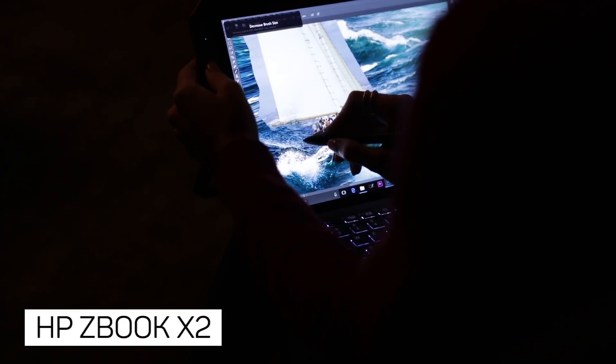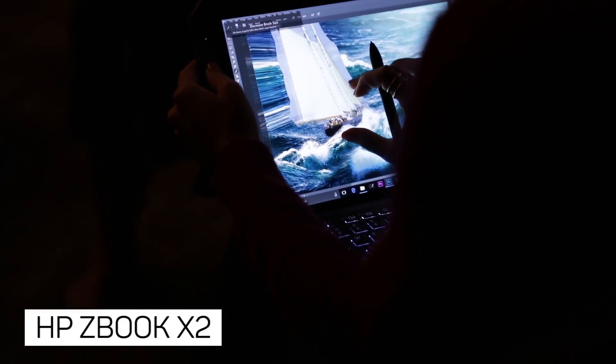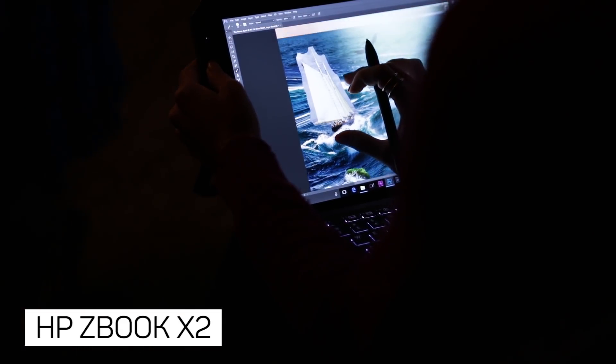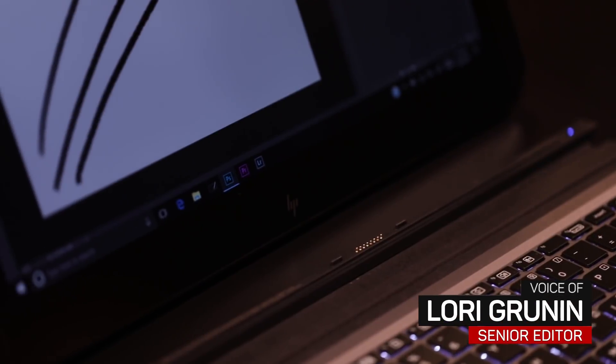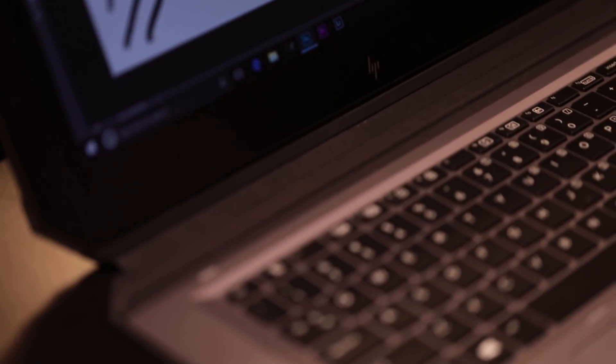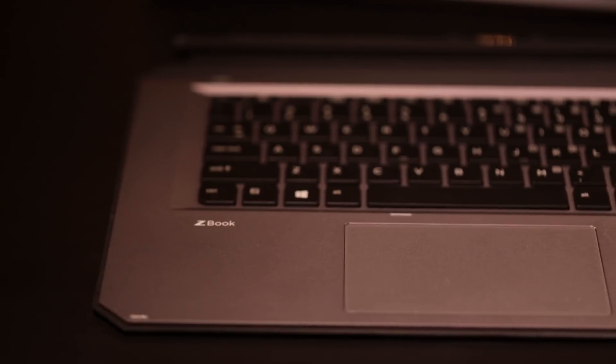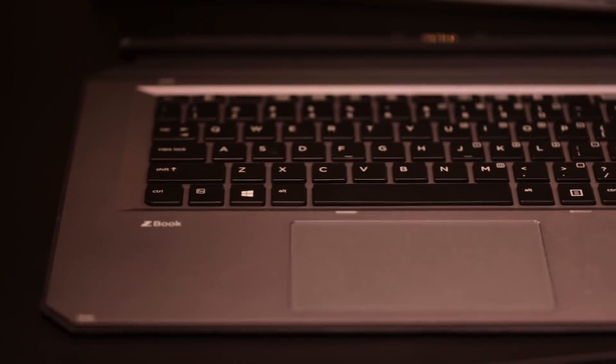HP's ZBook X2 raises the bar in mobile workstations with a couple of firsts. For one thing, it's the first workstation that's a detachable—laptops with removable keyboards that turn into tablets.